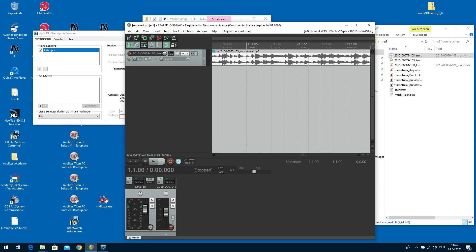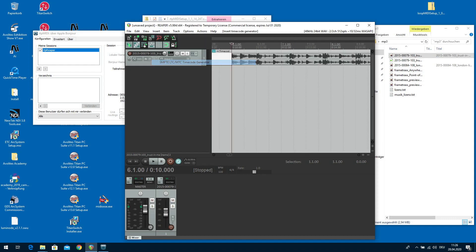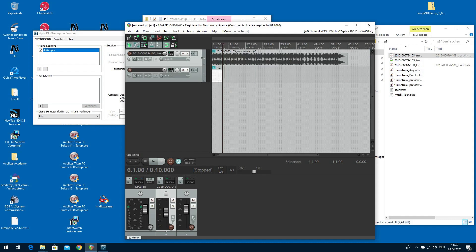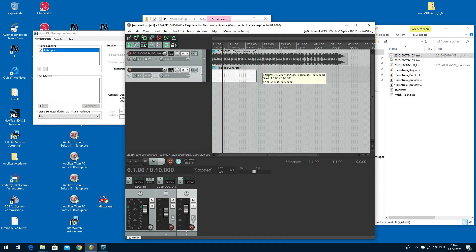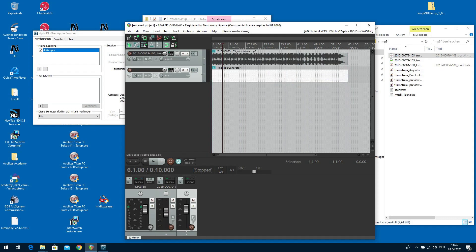Almost there. Now we need to insert a new track which is Insert SMPTE LTC MTC Timecode Generator. This one needs to go on a separate track. We extend this to the length of the entire music. Like so.